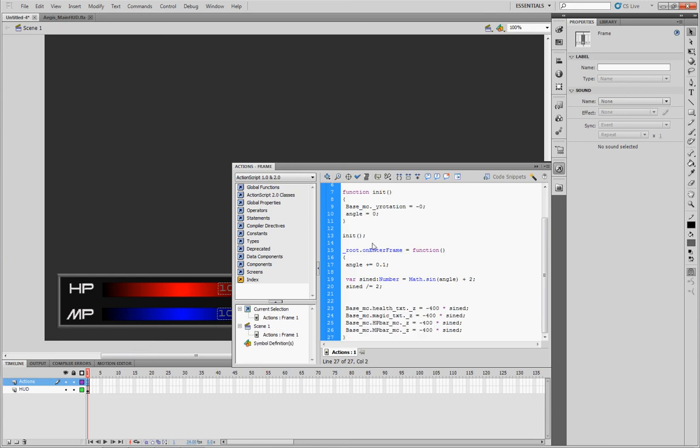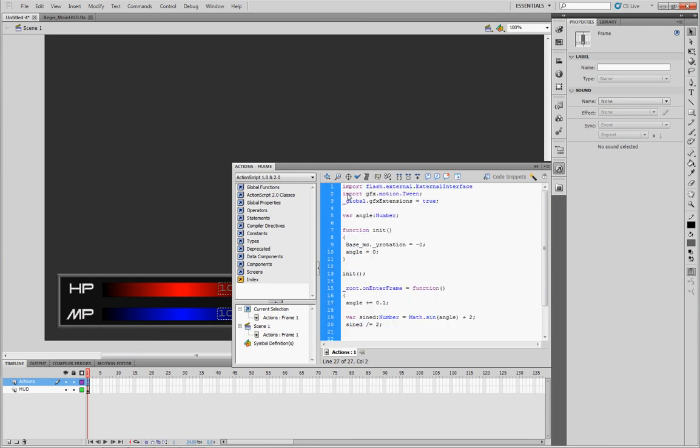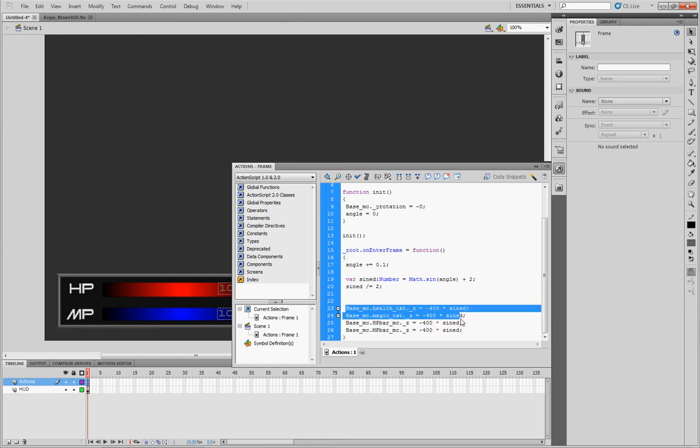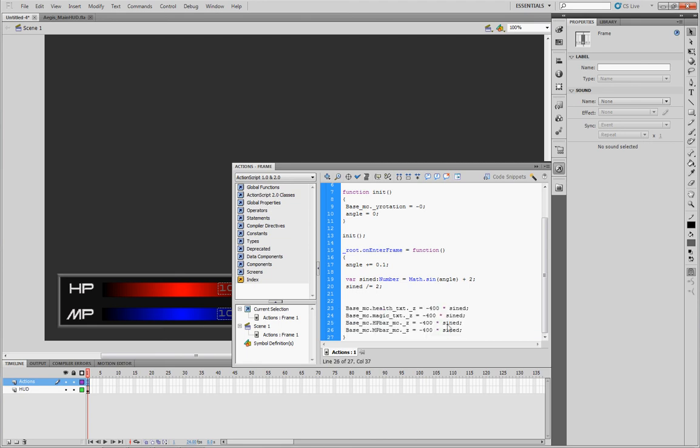As you see, you go to actions, open your actions script, and copy all this stuff in here. So you'll have your importing a couple things here, this GFX motion tween and the external interface. Here you can change the angle of it if you like. If you want to, you can set this Y rotation to a different number to change the Y rotation of the image itself, or of the movie, I should say. And then these signed equations, these are what's going to give us the kind of like Bob effect inside the HUD.